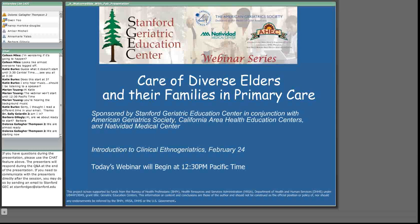My name is Christian Mottola and I will be your host for the session. We are very happy to have you join with us today as we present the program on Introduction to Clinical Ethnogeriatrics. If you have questions during the presentation, please use the chat feature on the screen to write your questions. The presenters will respond to the questions in the Q&A session at the end of their presentation.